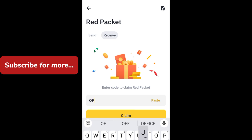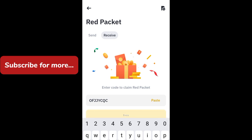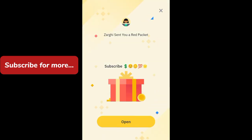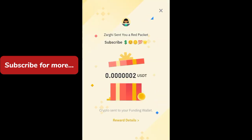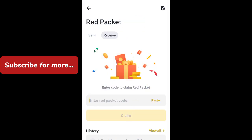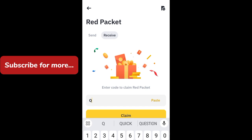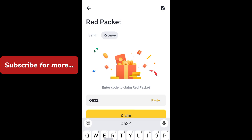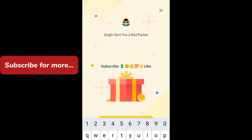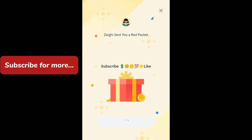Enter code: OFJJYCQC — click on claim, click on open. Now go back and enter another red packet code: Q53ZXDFX — click on claim now, click on open.